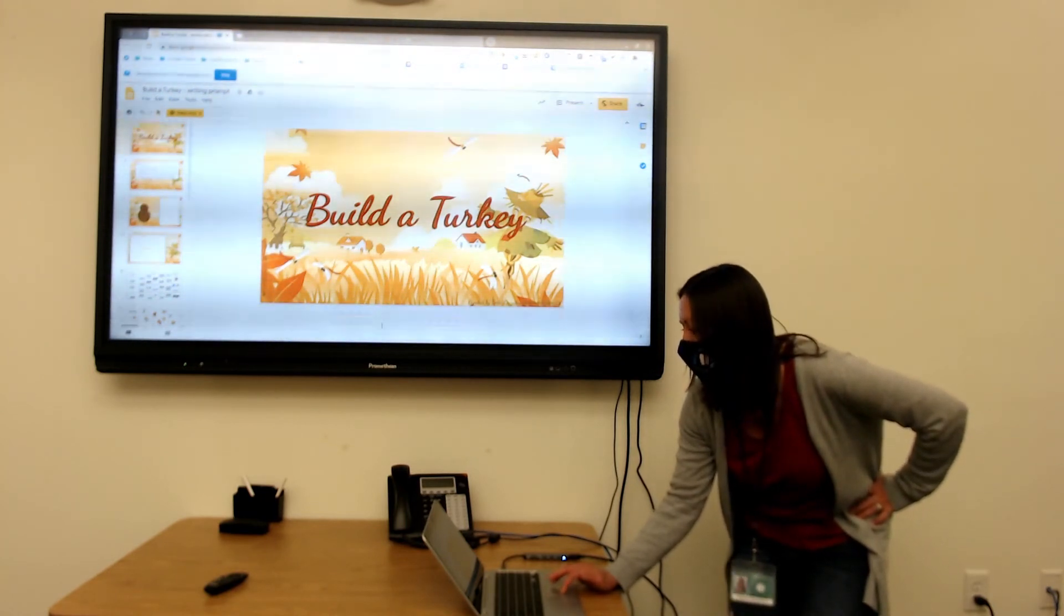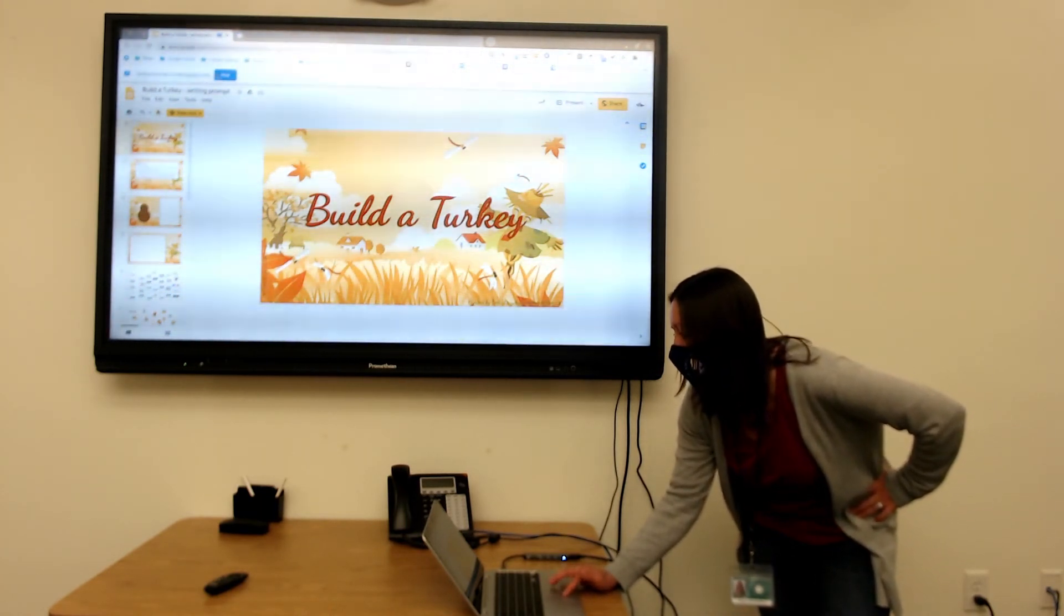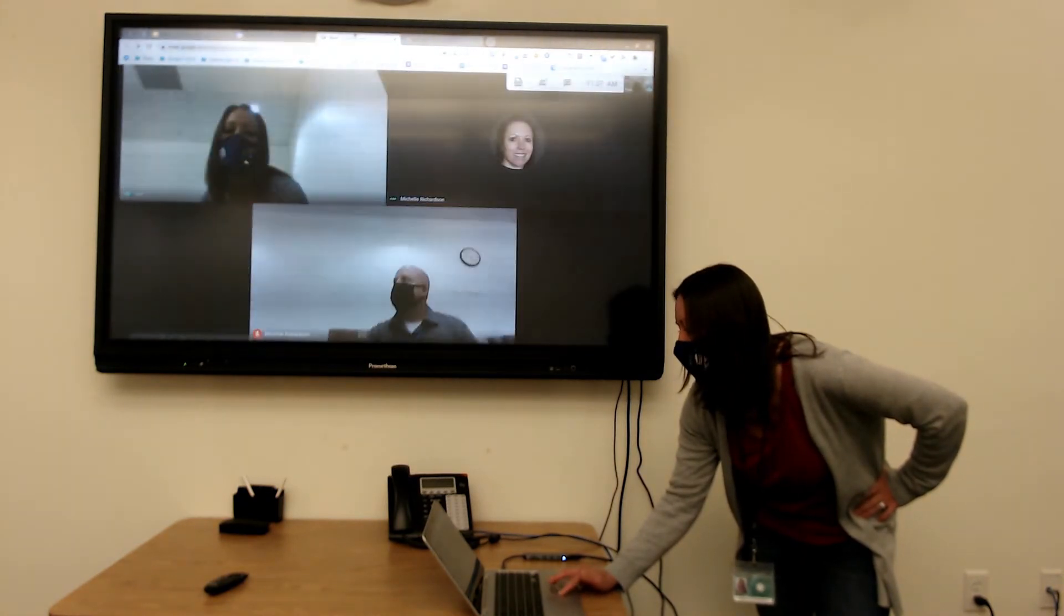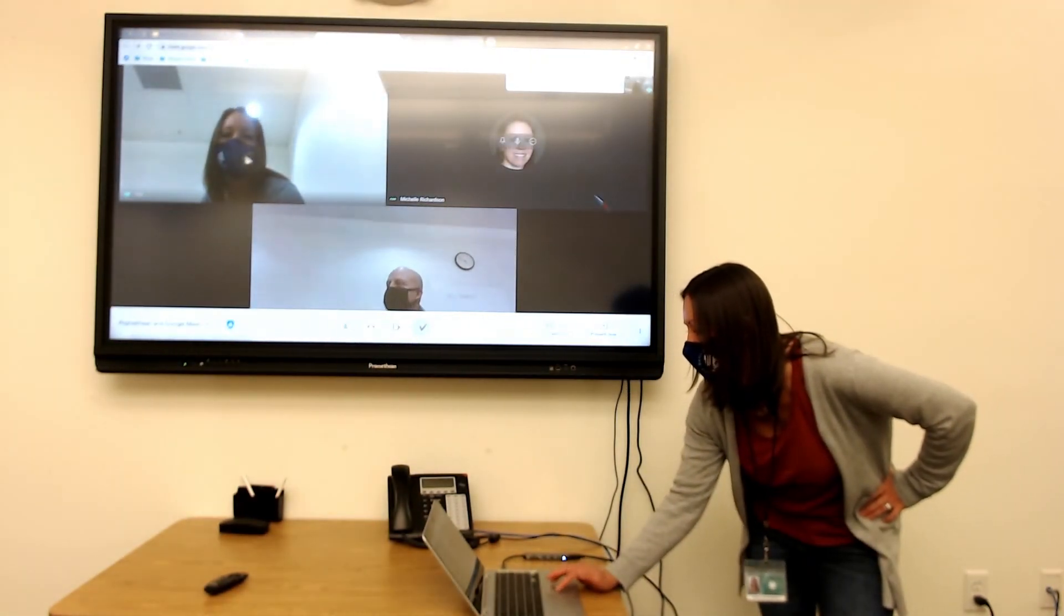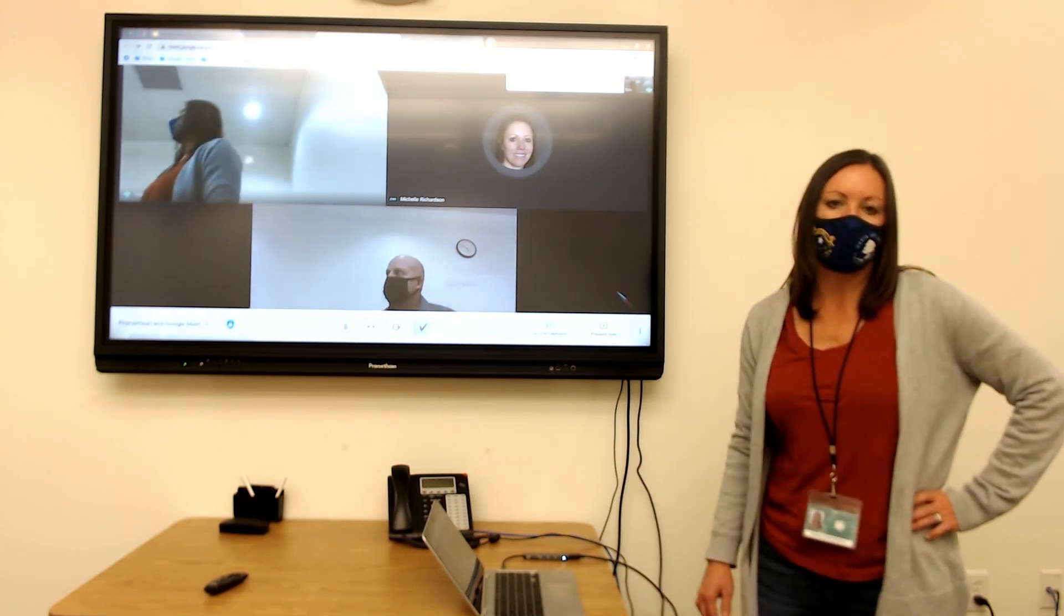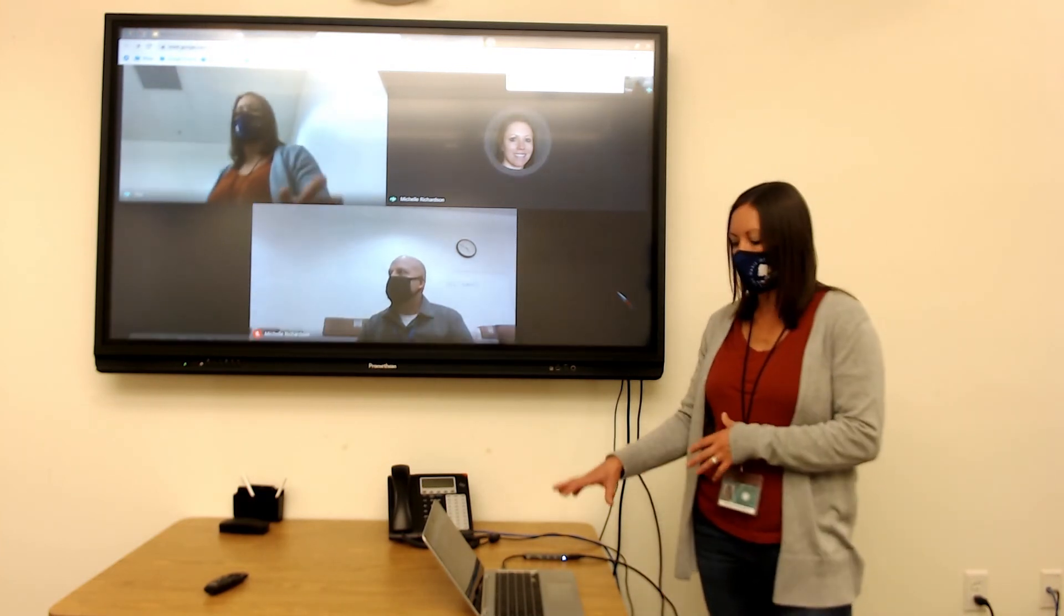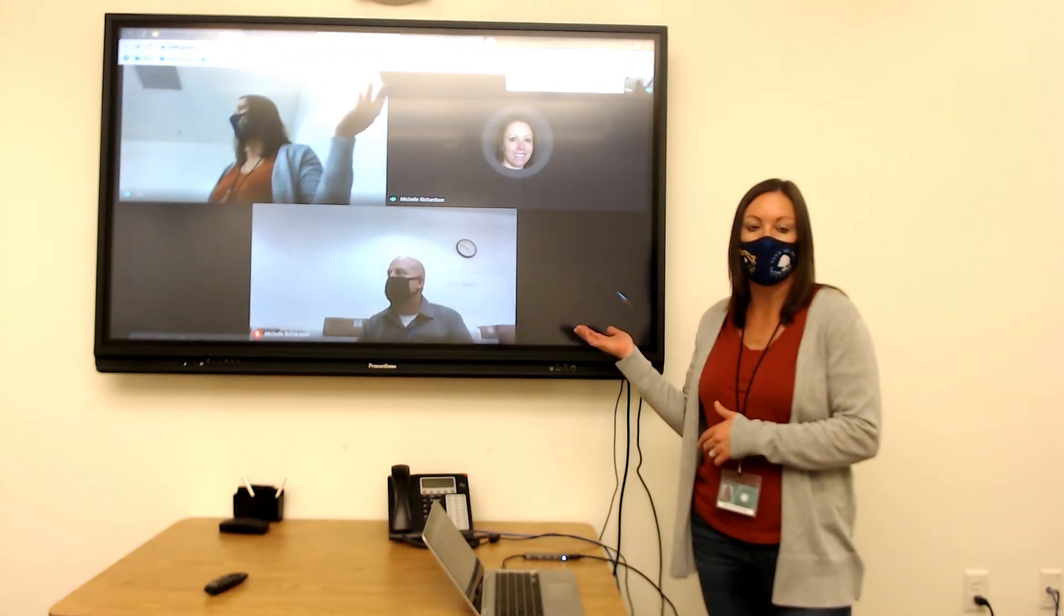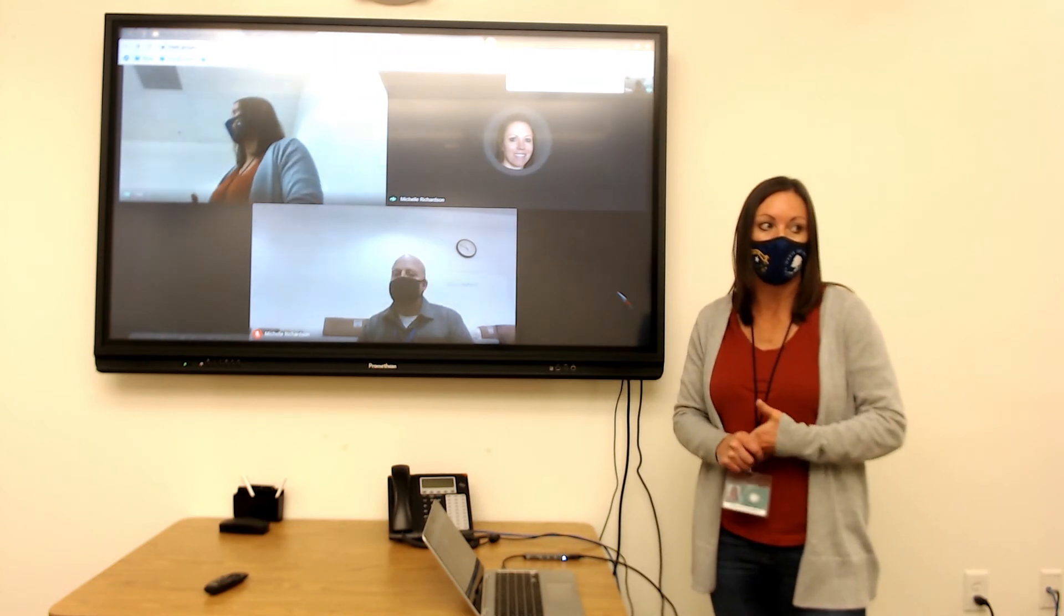And then of course, as you know, once you're finished with that, you can stop sharing and then go back to your meeting and conduct your meeting as normal. So that is another option for you if you choose to use your Chromebook instead of the app on Promethean and the OPS.